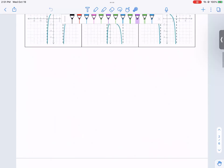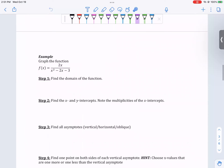Let's do an example. Graph the function 2x over x squared minus 2x minus 3. We want to find the domain of this function first, which is going to require factoring. So we have x minus 3 times x plus 1 in the denominator.